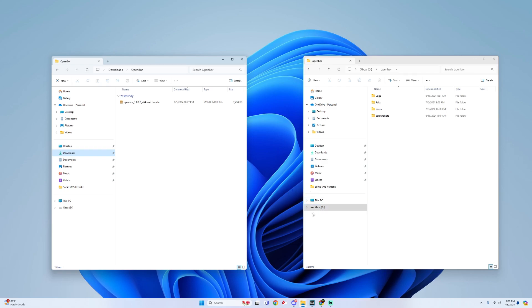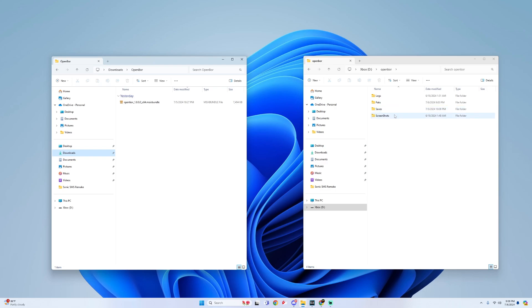So if you do have one, all you have to do is inside the root of your external drive, you have to create an OpenBore folder and within that create a Logs folder, a Packs folder, a Saves folder, and also a Screenshots folder.